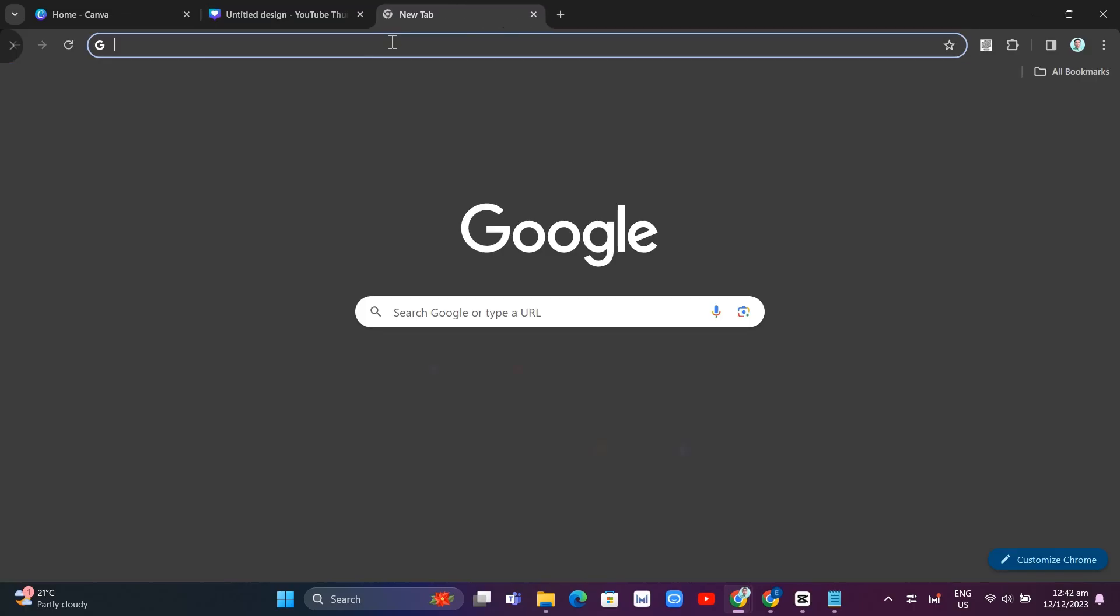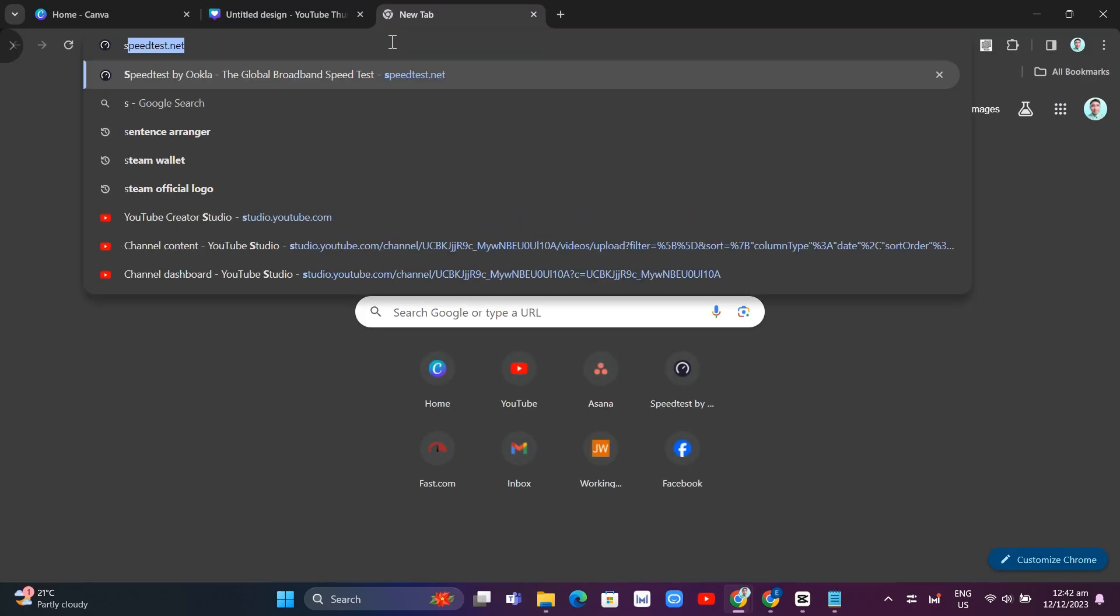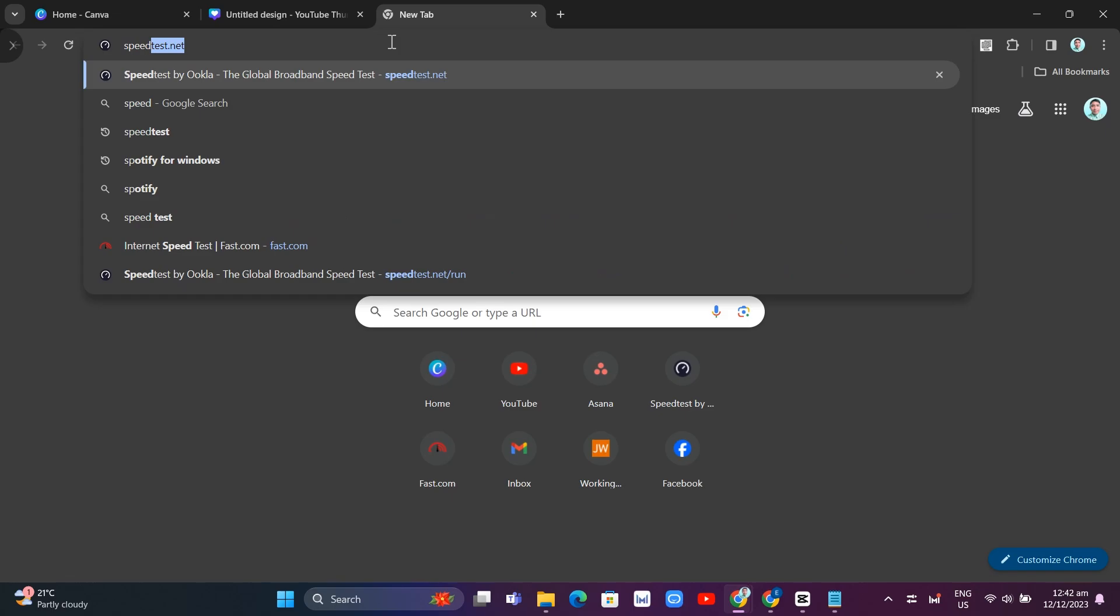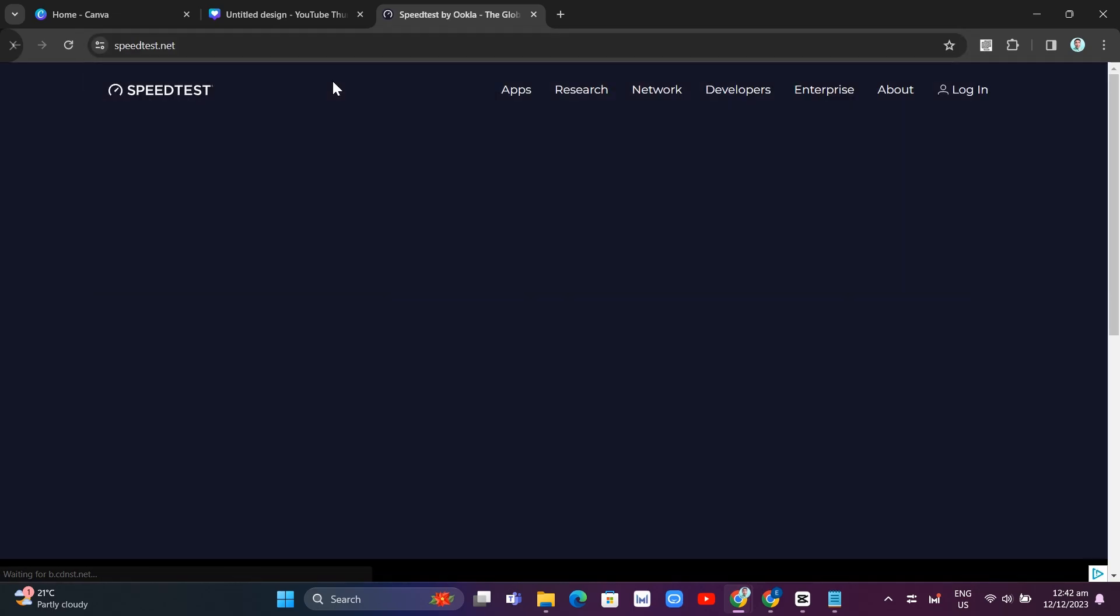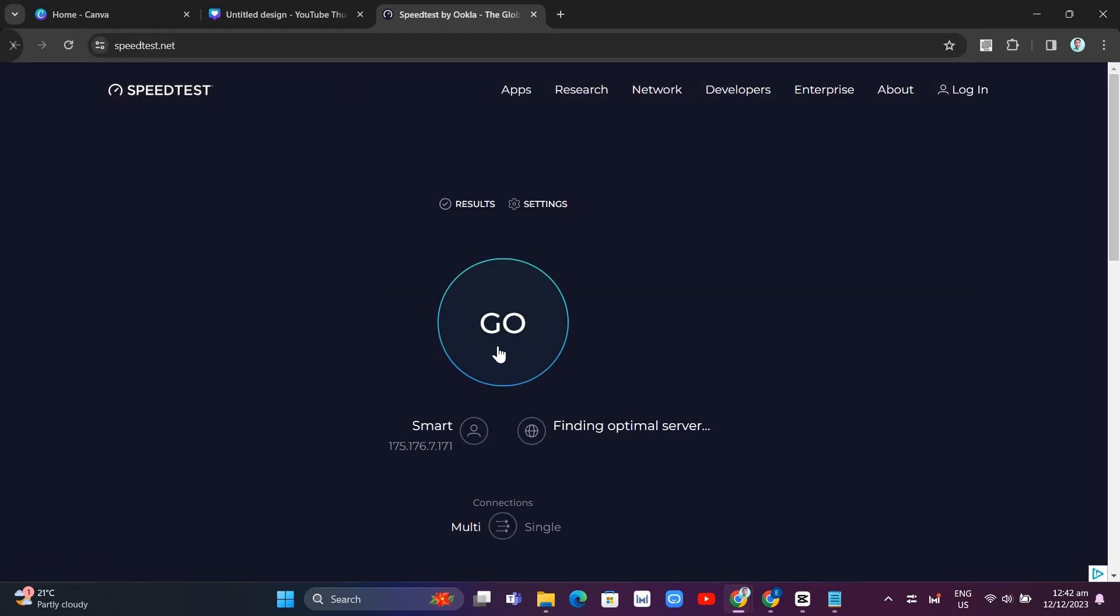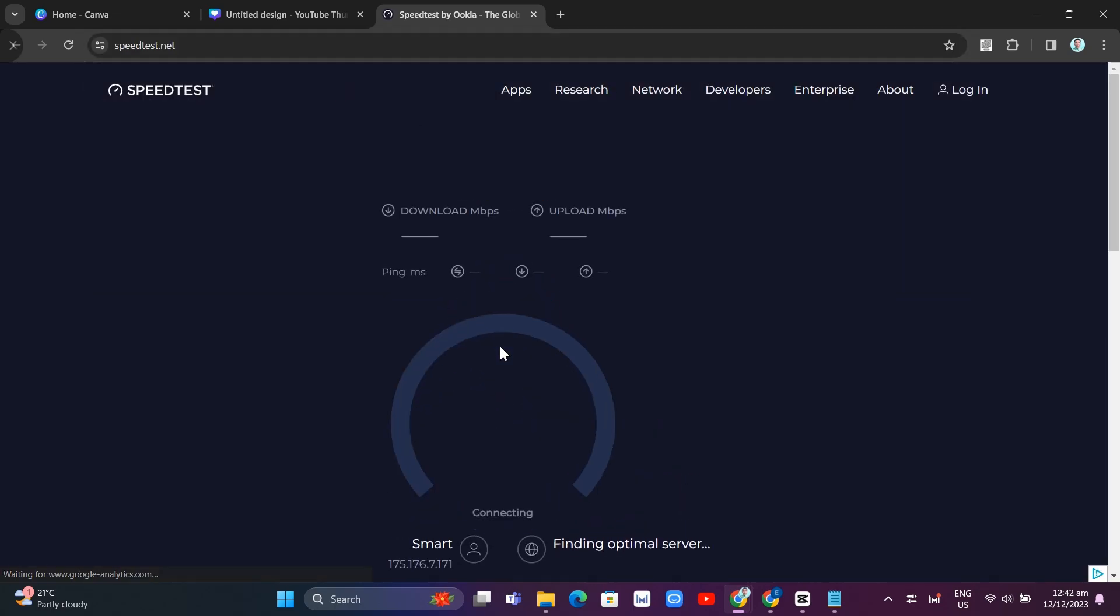You can also use a speed test as you can see on your screen. Here you can see your current connection speed.